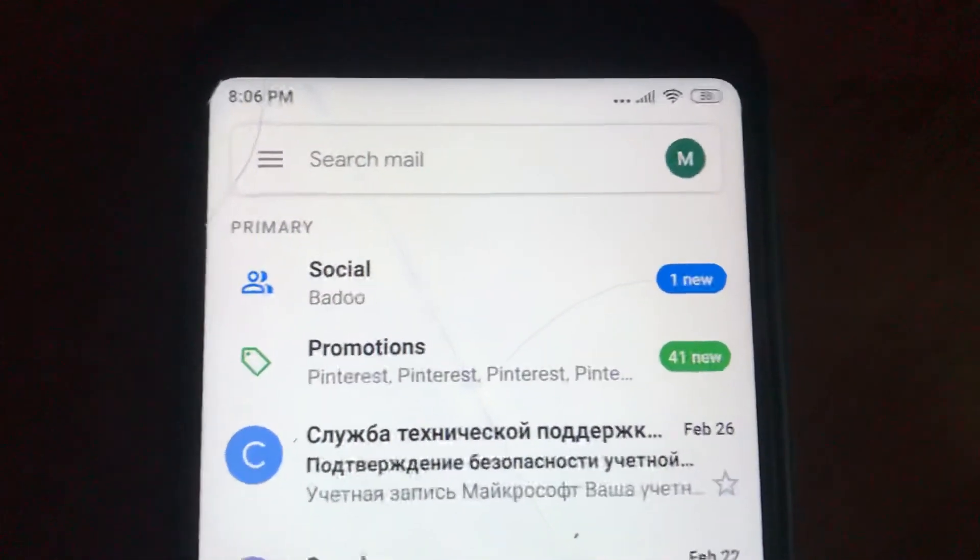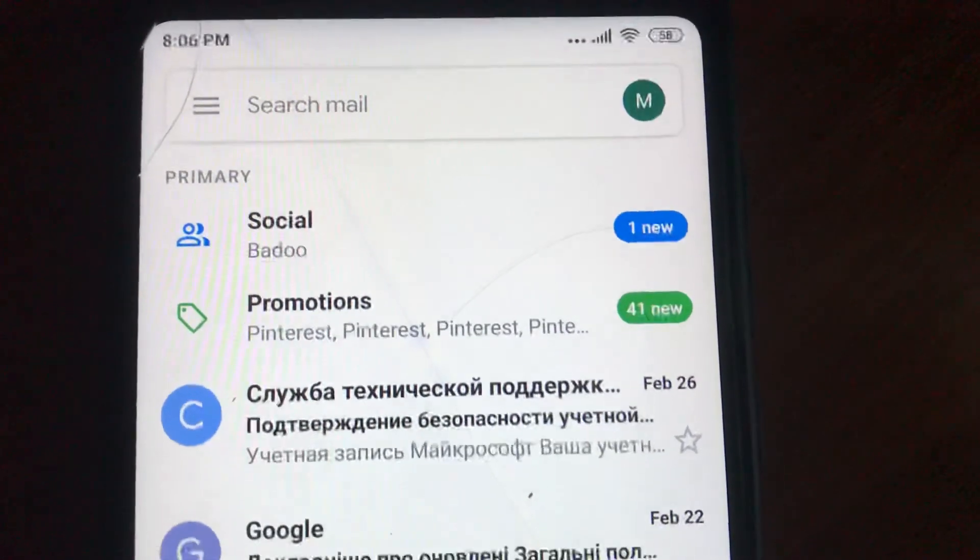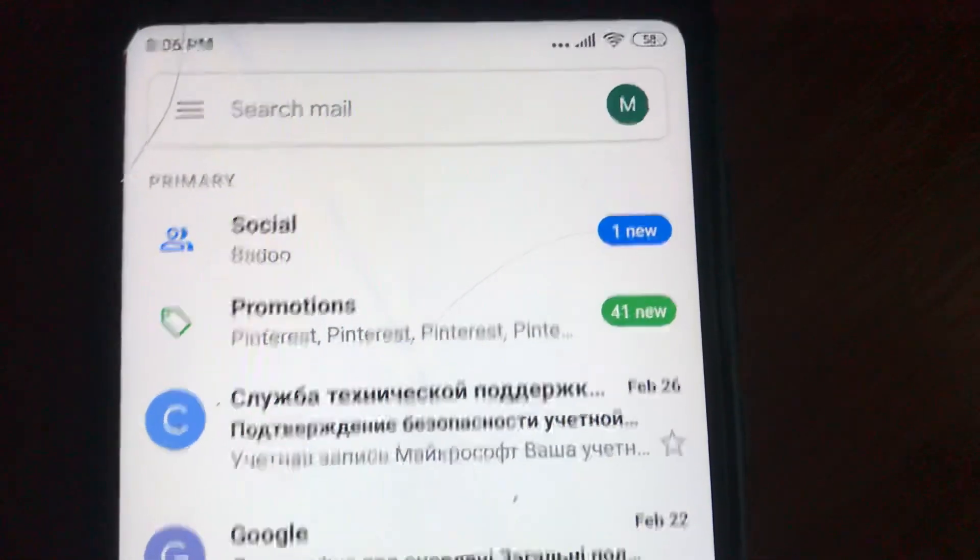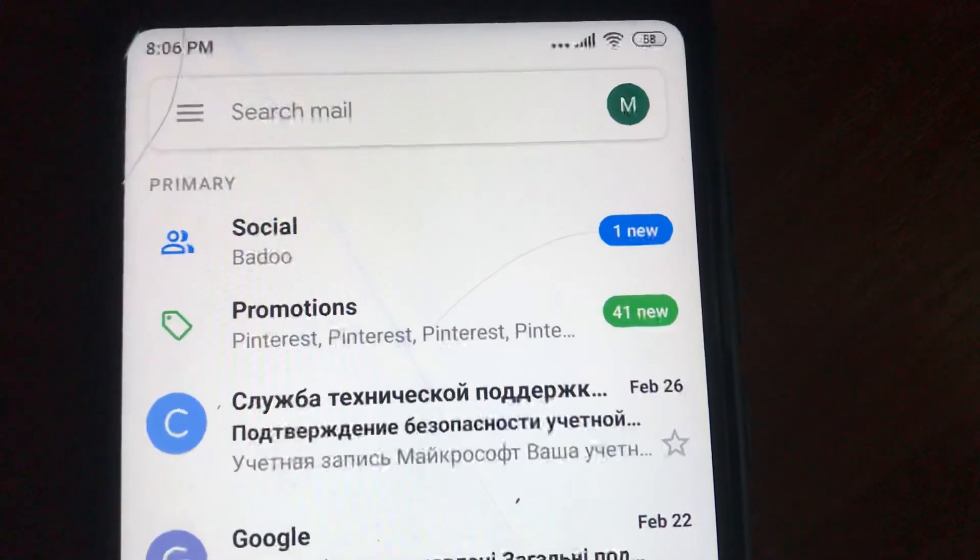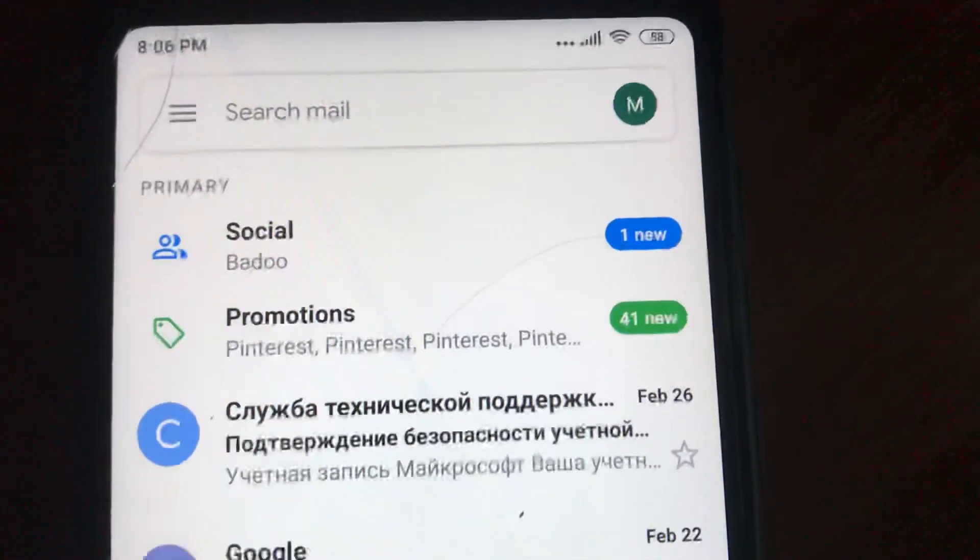You've successfully synced your contacts to your mobile phone. Thanks for watching, have a nice day. Subscribe to my channel, click like, and goodbye.